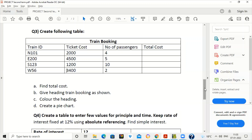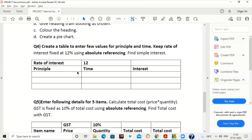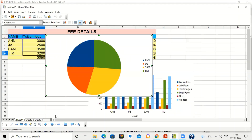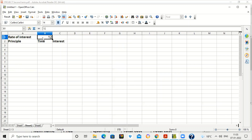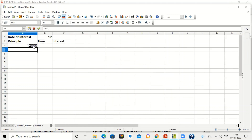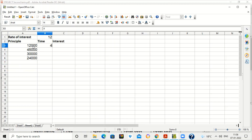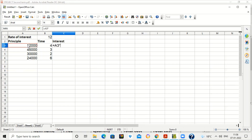The next question involves entering values for principal and time, with rate of interest fixed at 12 percent using absolute referencing. The formula for simple interest is P into R into T upon 100. We write equal to A3 into B1 into B3 upon 100, where A3 is principal, B1 is rate of interest, and B3 is time.